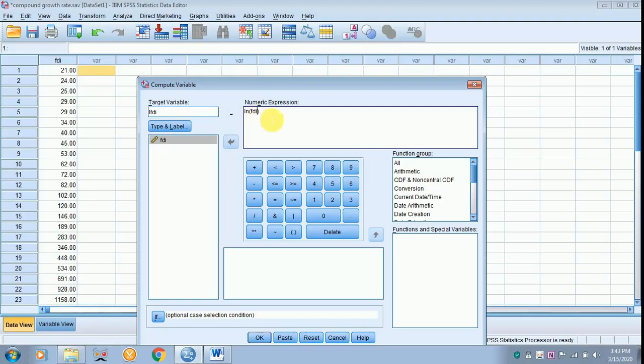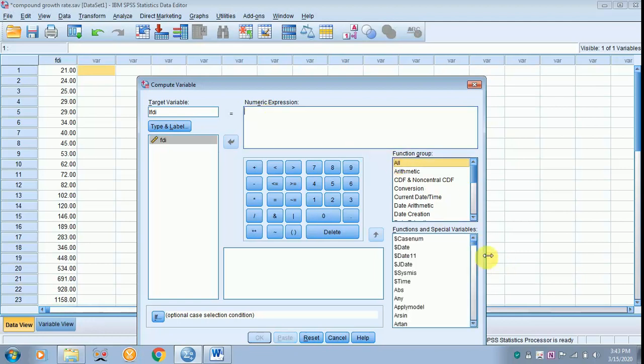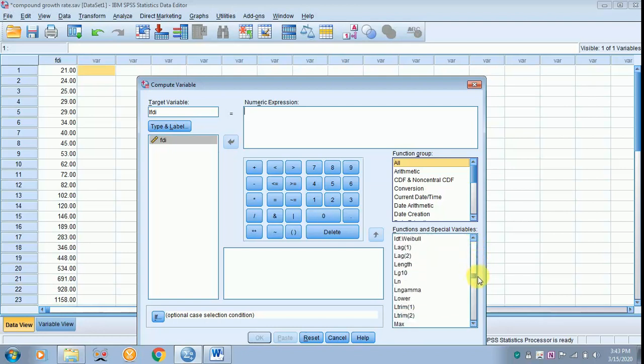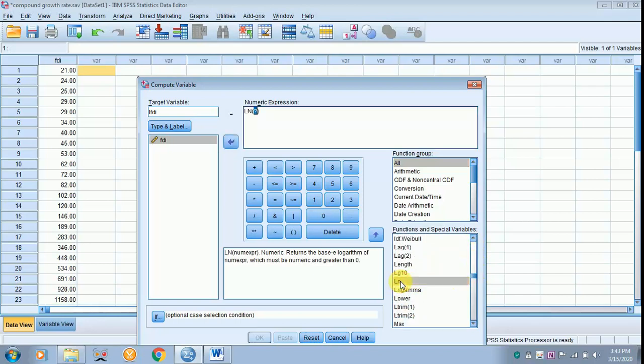This is one form. The other form is you can click All, then scroll down. You will get ln over here, give a double click.